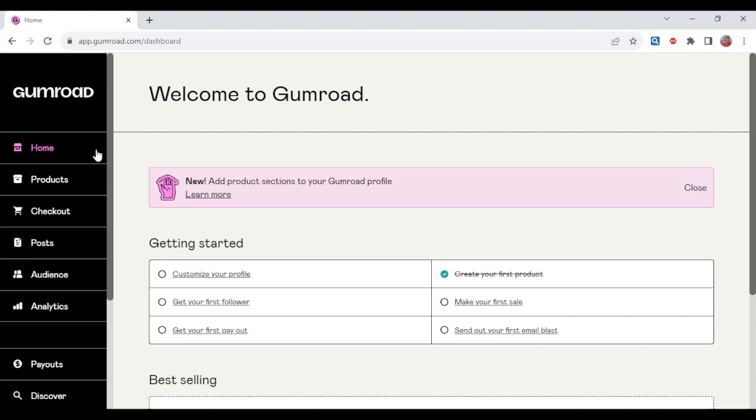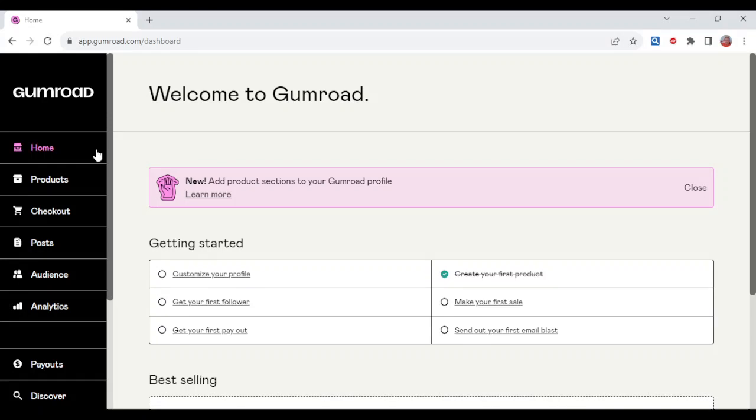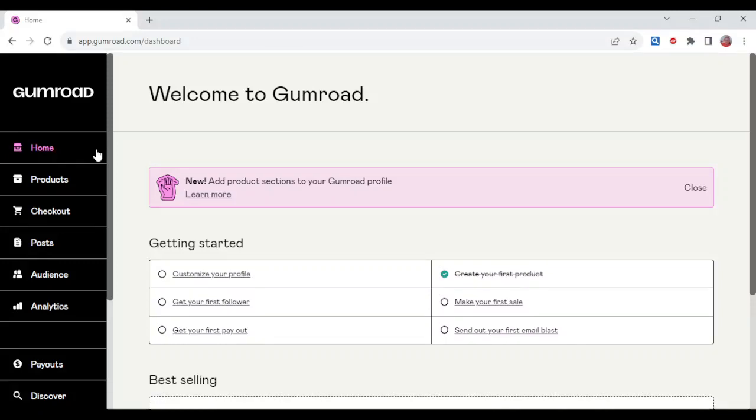How do you request for a refund on Gumroad? The first thing to do is to email the creator of the course or the product you got. After emailing the creator and then the creator does not respond after 30 days, then you can email Gumroad via the customer care.